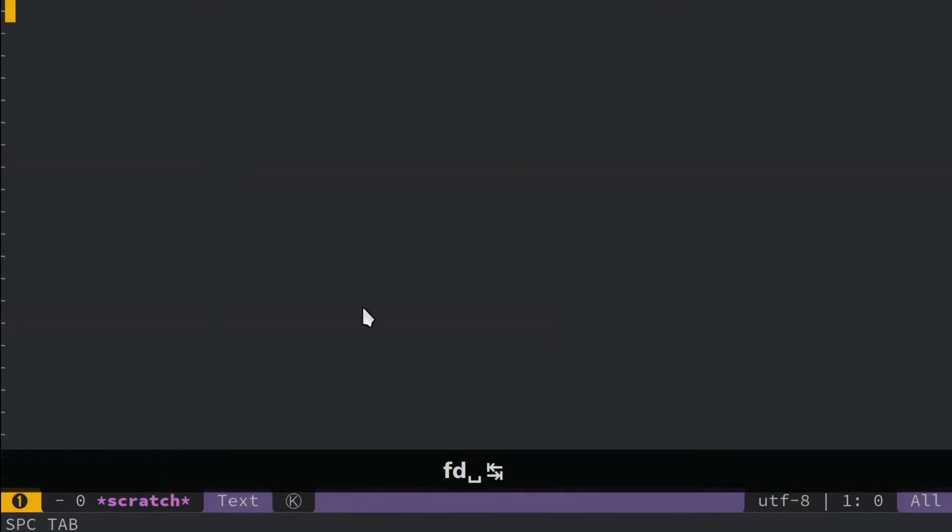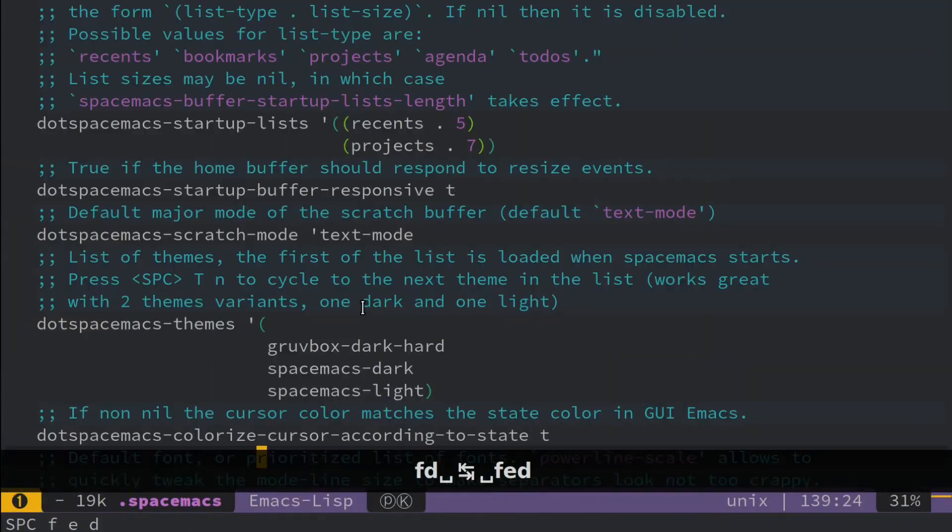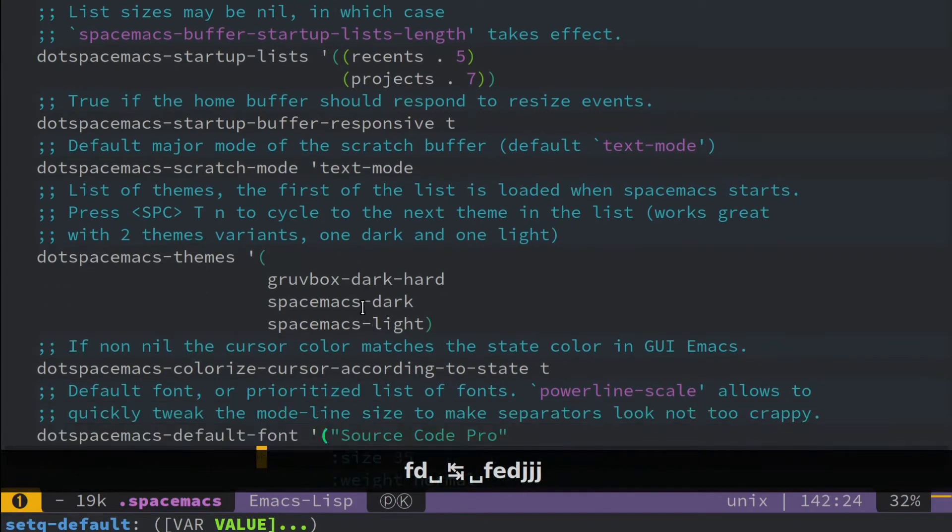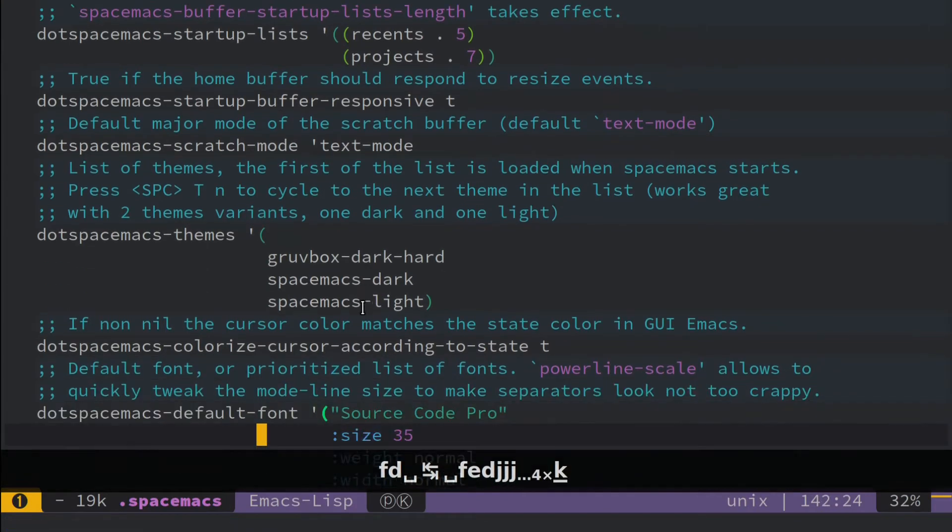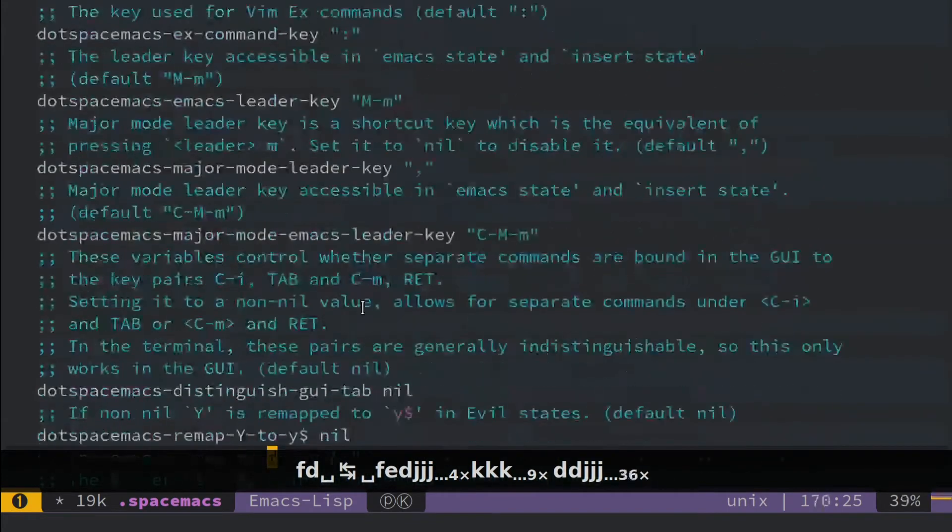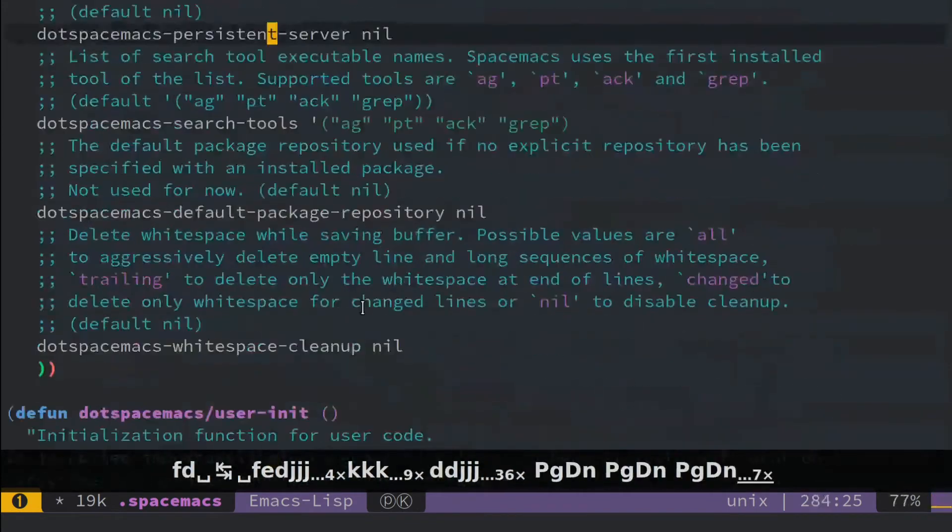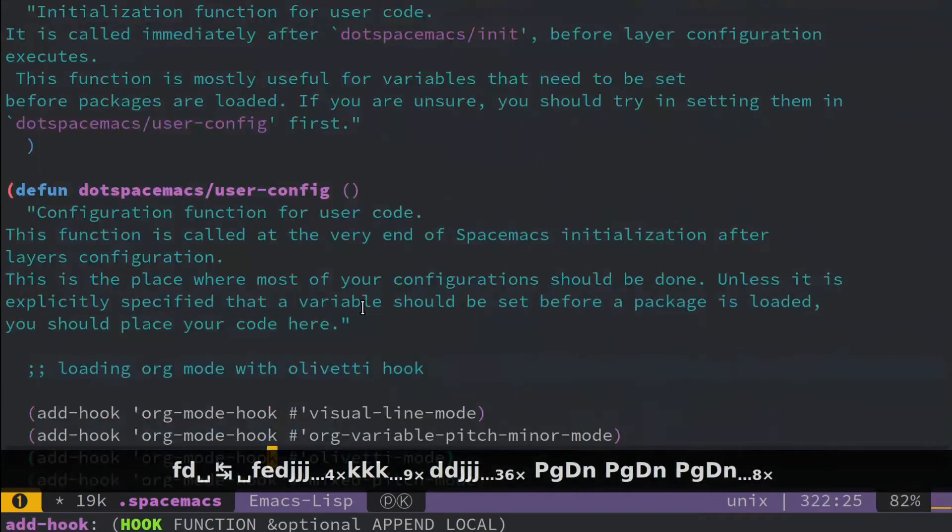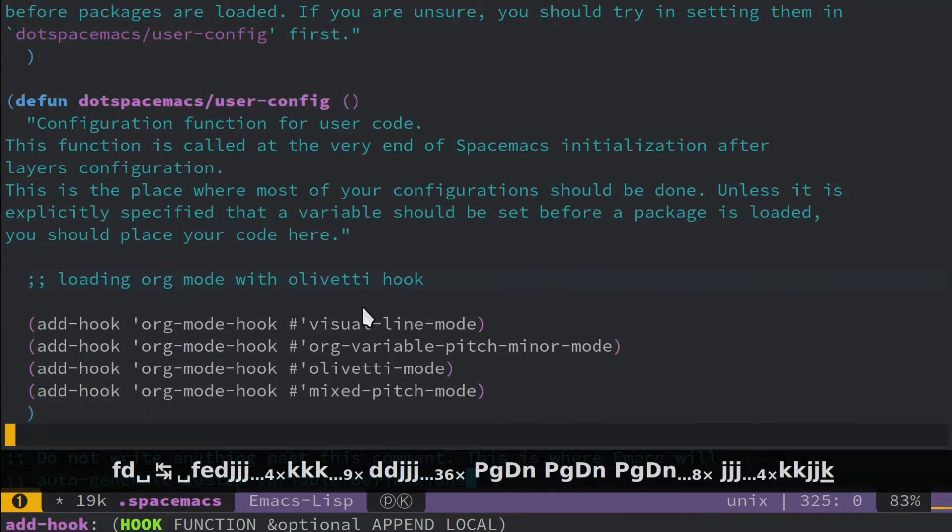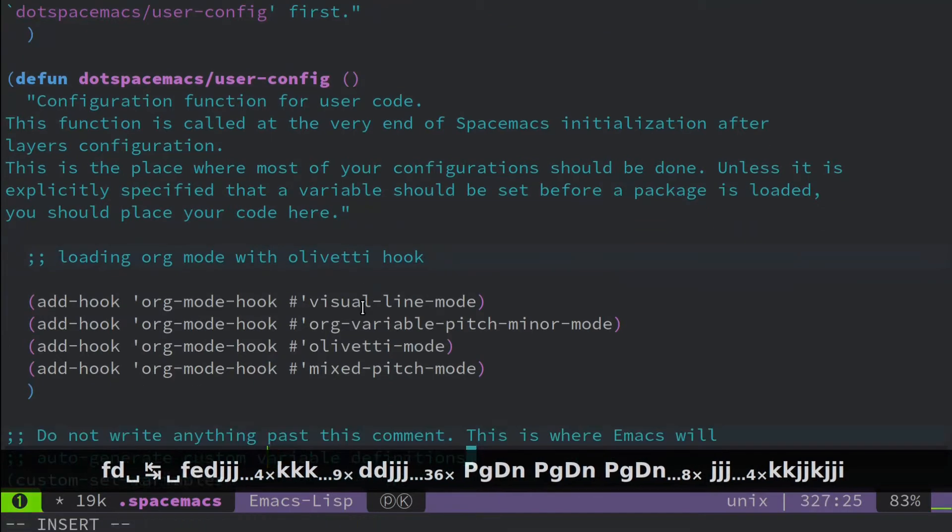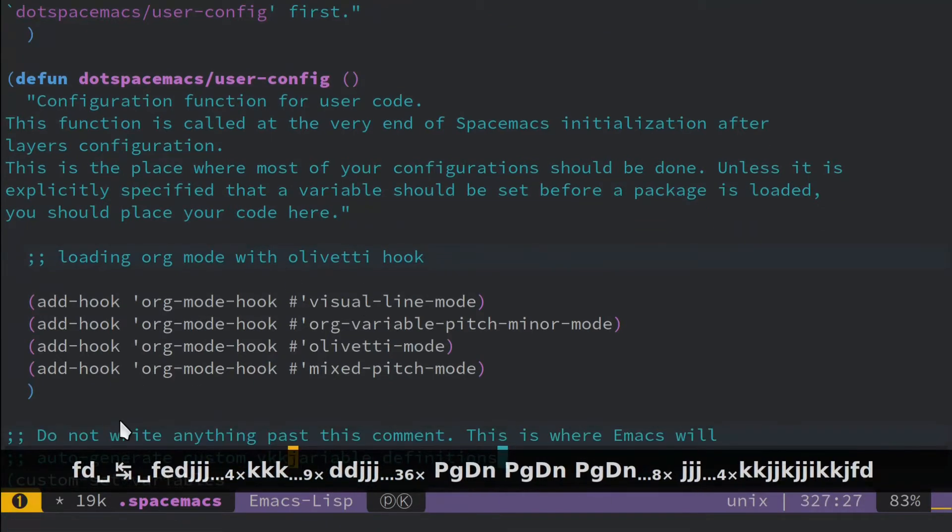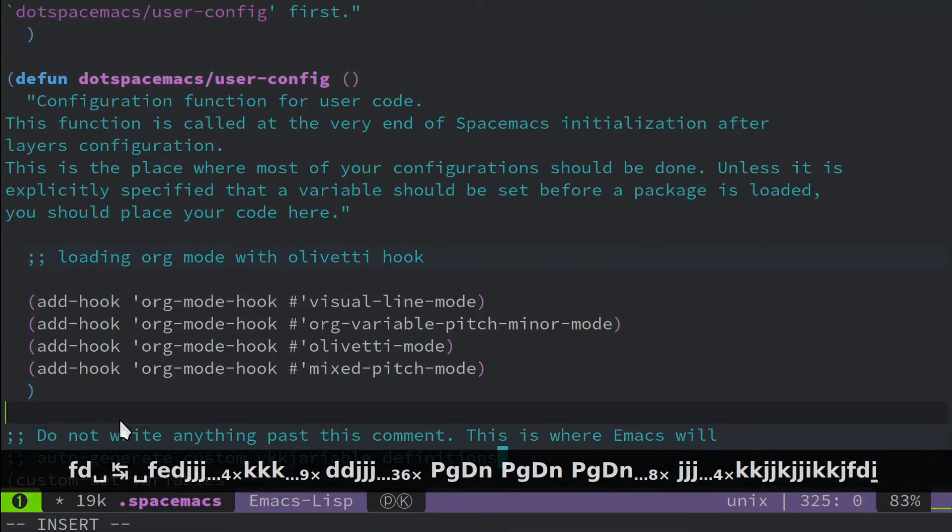So you fix that by going back into your .spacemacs, and I'm just going to delete that. And scroll down to your user config section right here. And I typically add this at the bottom, I'll add this at the bottom.